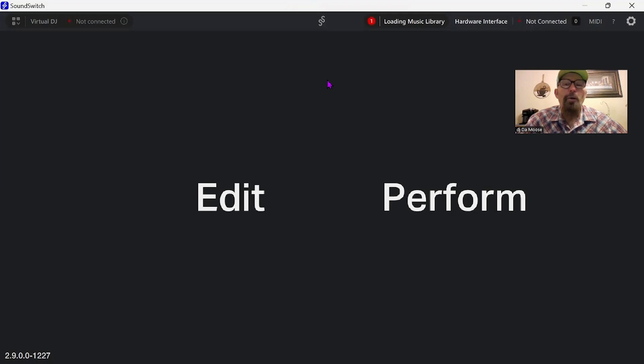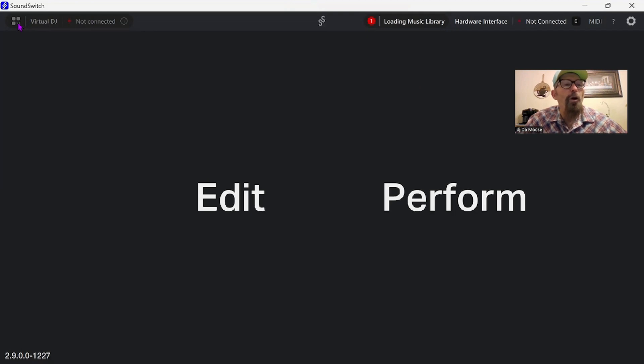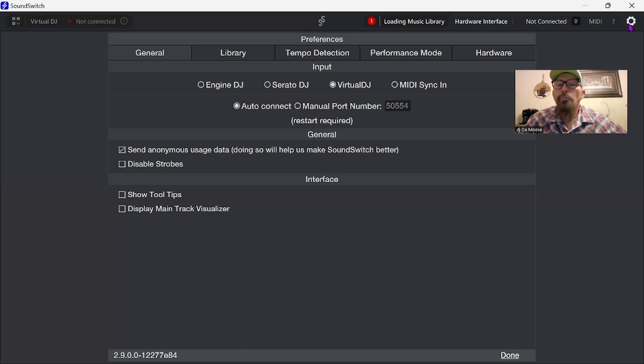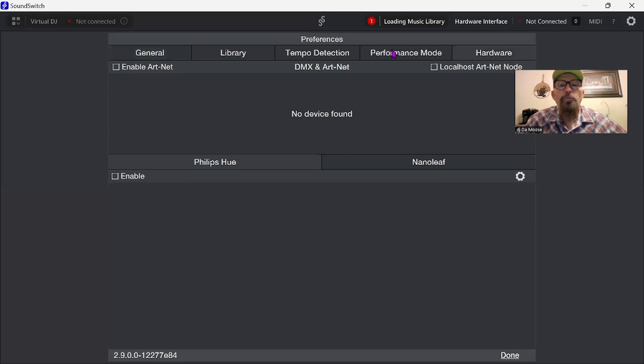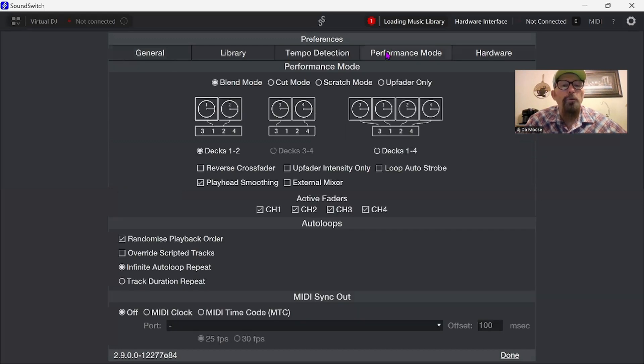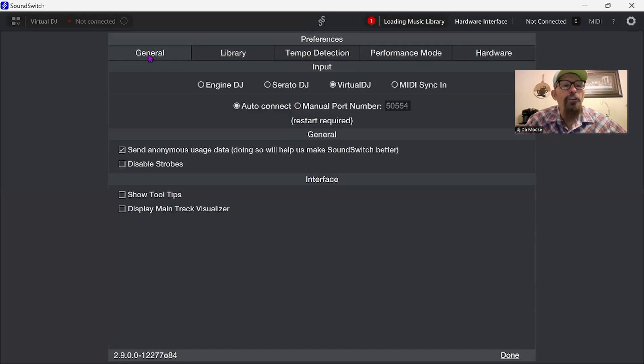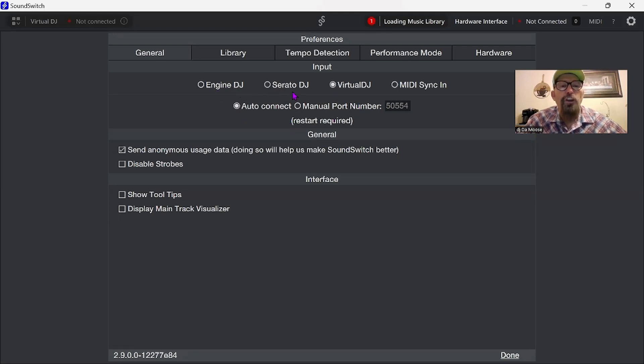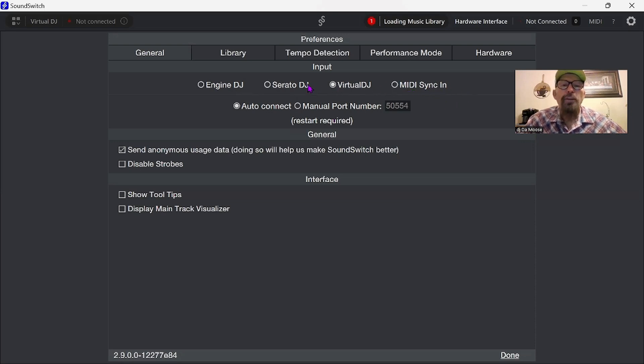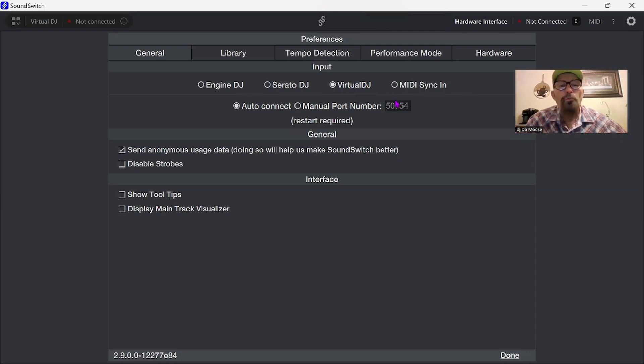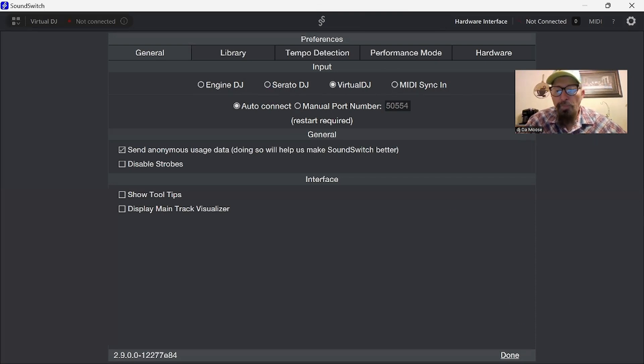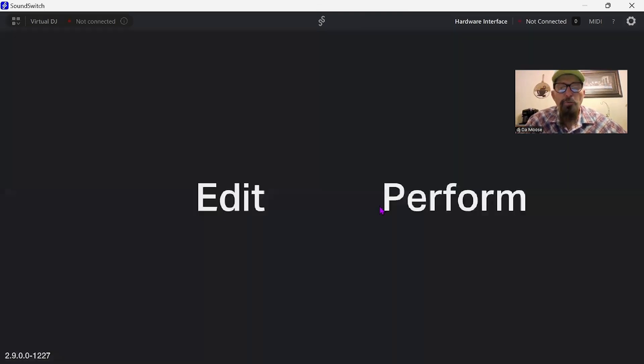When you pull it up, you could change this right here. You can change versus DJ anytime you want. All you have to do is go over here to settings and you could change your hardware, performance mode, and library. Here you can change it to Engine DJ, Serato DJ, Virtual DJ, and MD Sync N. Since we're using Virtual DJ, I'll leave it on Virtual DJ.